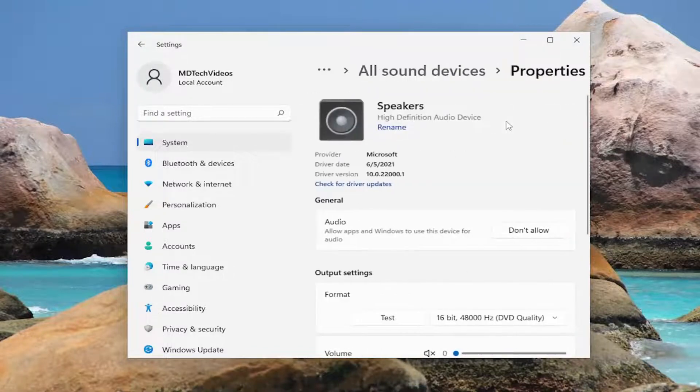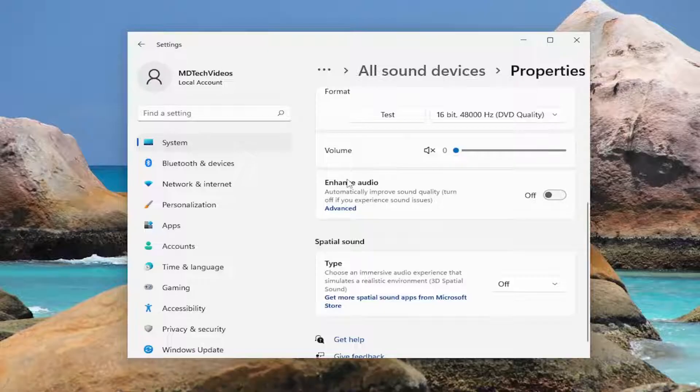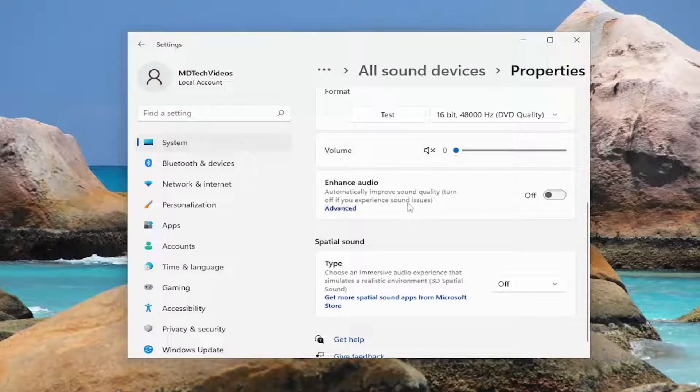Go ahead and left click on that and then scroll down where it says enhance audio, automatically improve sound quality, turn off if you experience sound issues.